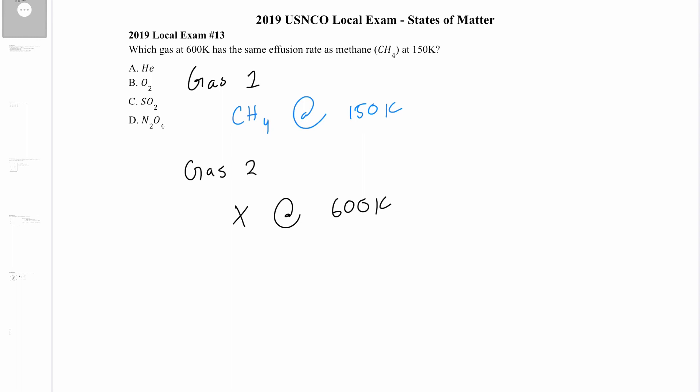To figure out this question we're going to use Graham's Law of Effusion. Graham's Law tells us that the rate of effusion of one gas over the rate of effusion of another gas equals the square root of the molar mass of the second gas over the molar mass of the first gas. However, this version of the equation assumes both gases are at the same temperature.